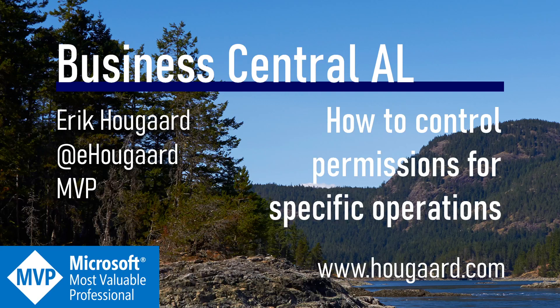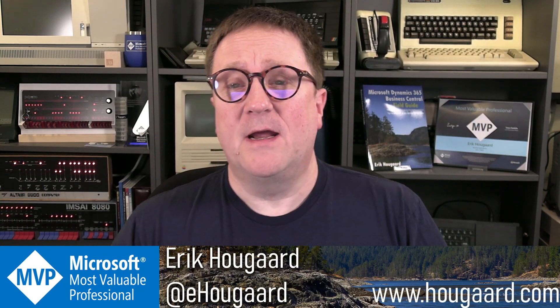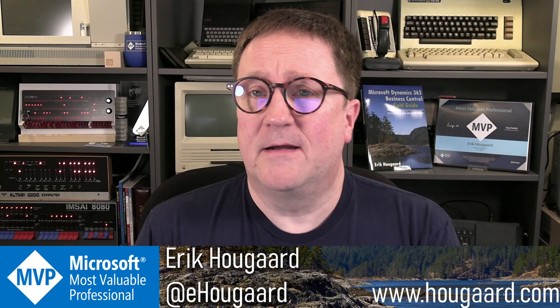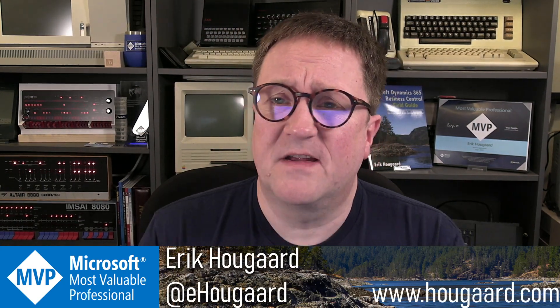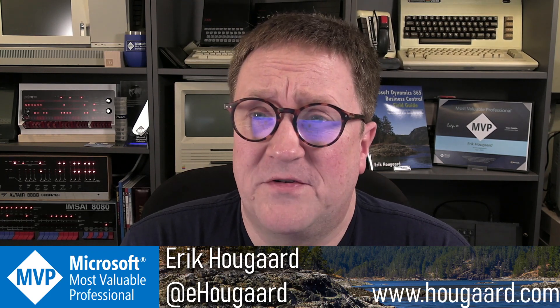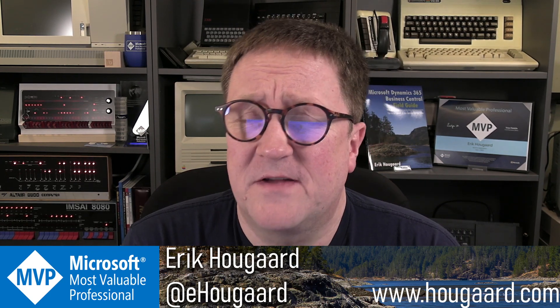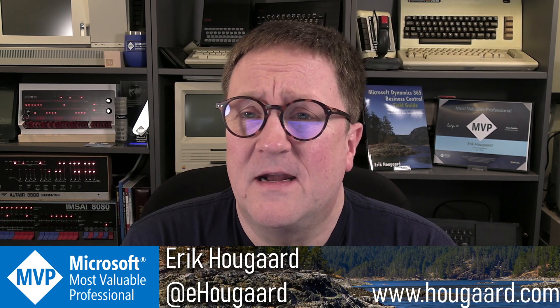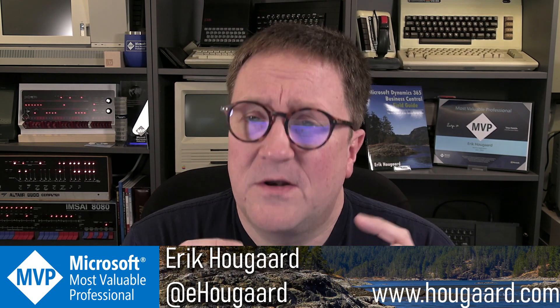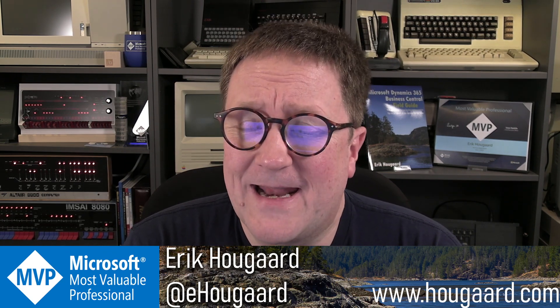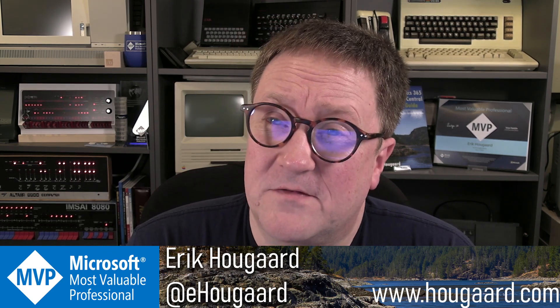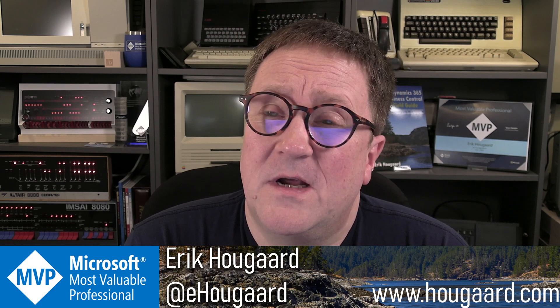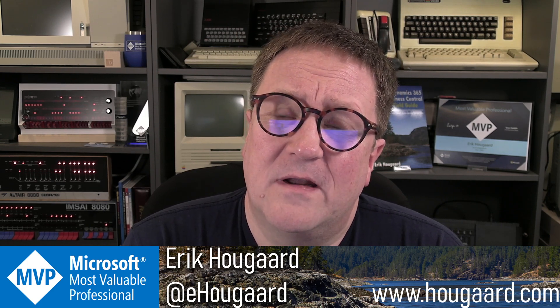Welcome to how to control permissions for specific operations. Hey, I'm Erik. In Business Central, we have permissions, user groups, and permission sets, and the granularity we can get down to is a single object.